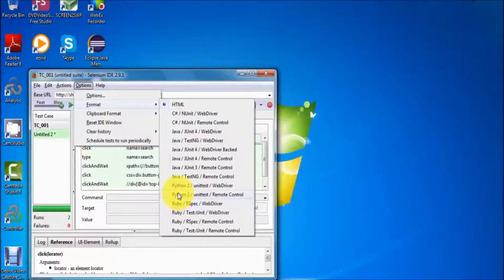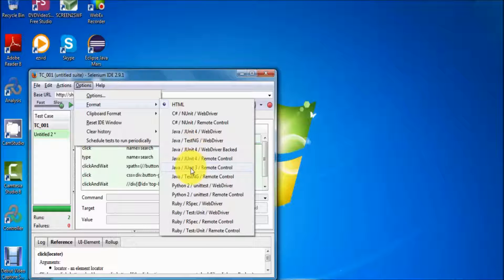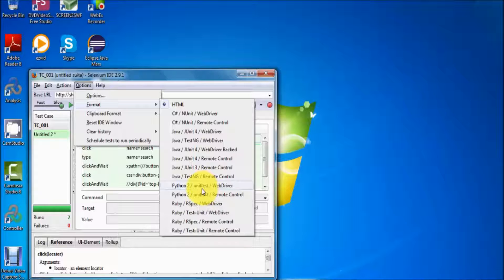If you want to execute your code without the main method, you need some tools — these tools are called unit testing tools. Here in the middle option we get the unit testing tool, because when working in Selenium we are not going to create a main method. Without the main method, we can execute our code by using unit testing tools. For Java we have three unit testing tools: JUnit3, JUnit4, and TestNG. And in the case of Ruby, we can select either RSpec or TestUnit.